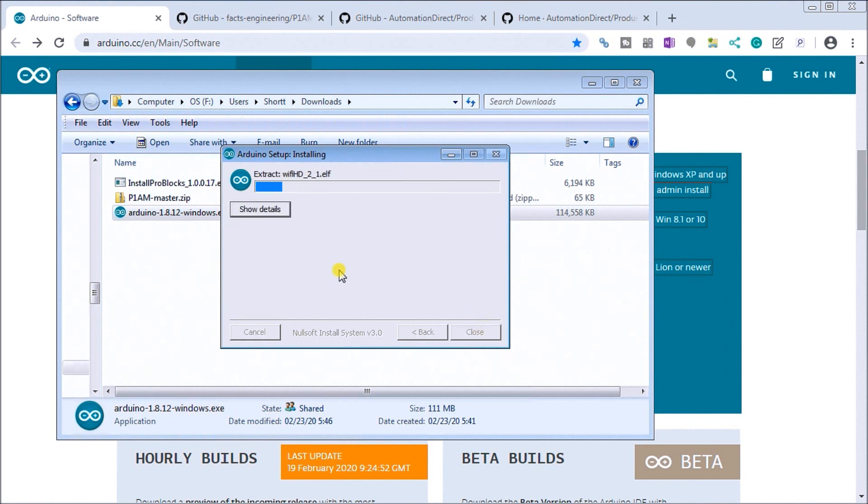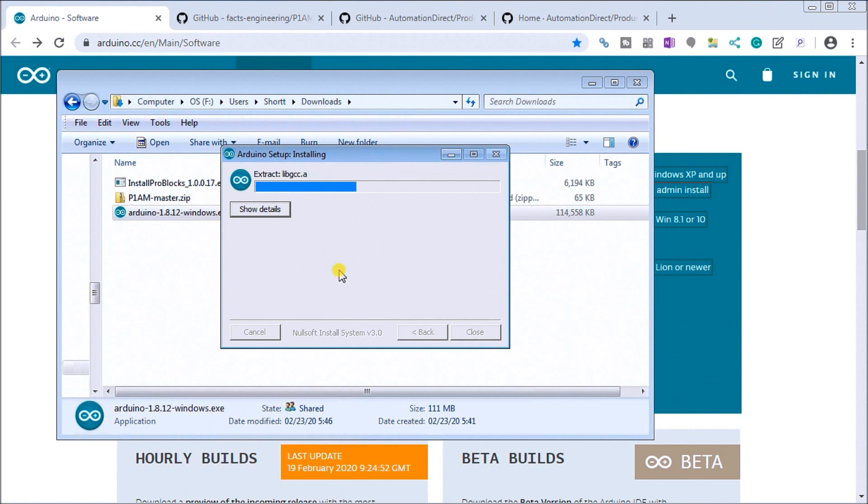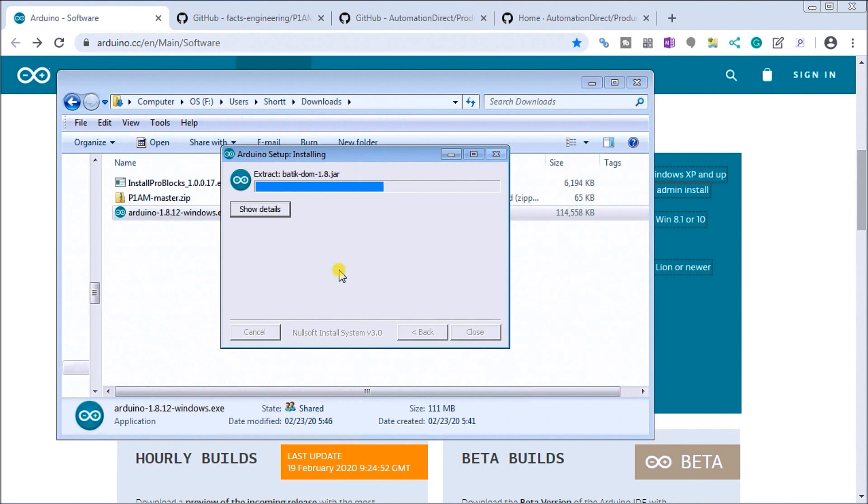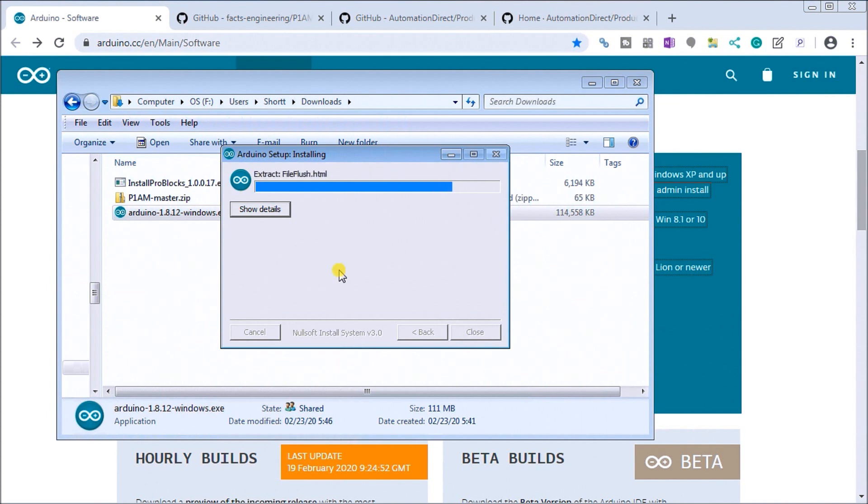Now it's actually installing all the software that we need and since we selected USB drivers, if the USB driver does not exist it will actually prompt you to install that USB driver. So this doesn't take a very long time and what it will do is put an Arduino icon on your desktop so you can actually start the program from that icon or you can use your start menu and start it that way as well.